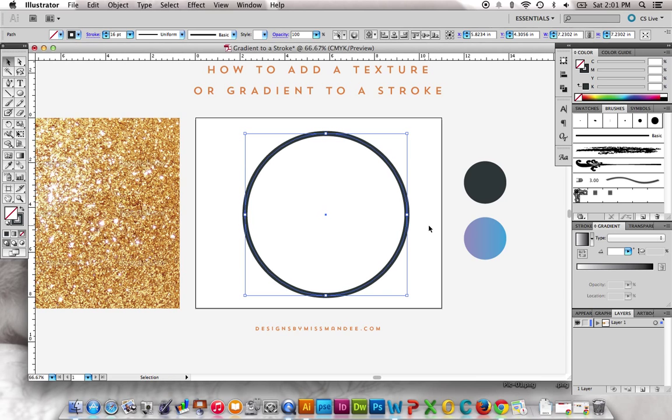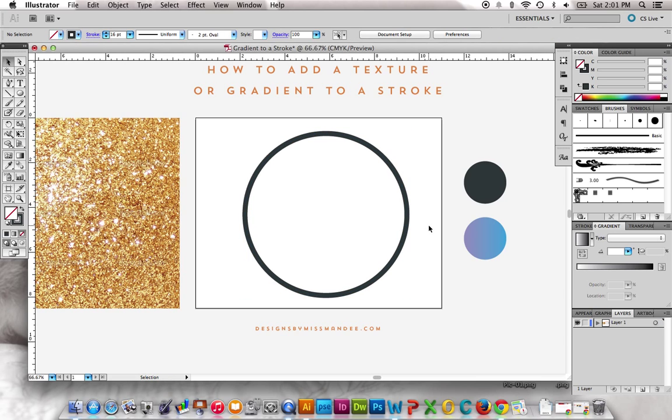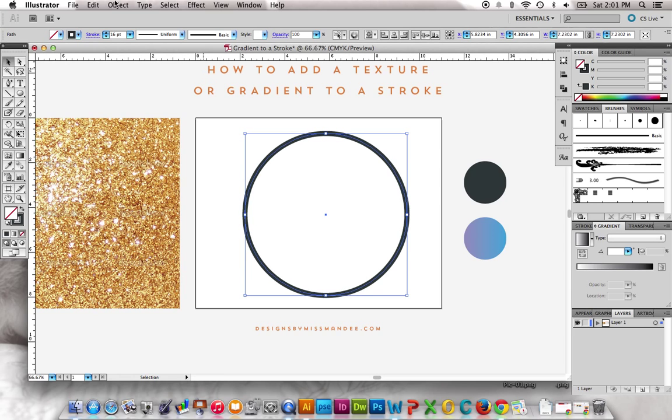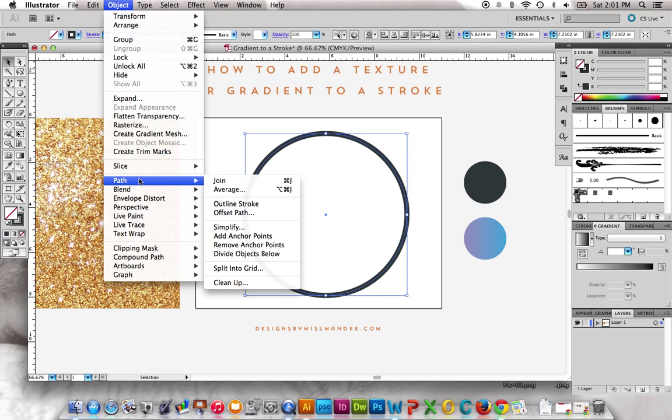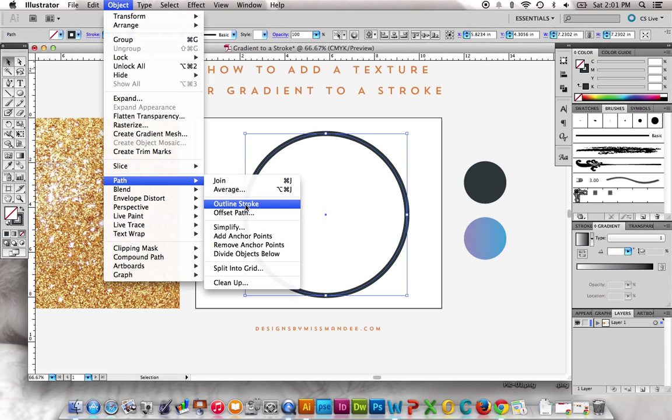So once you've decided what size you want it to be, what we're going to do is take the stroke and go to Object, Path, and then you're going to go to Outline Stroke.